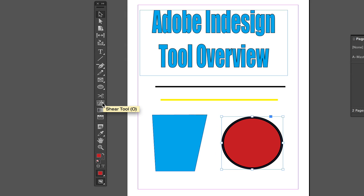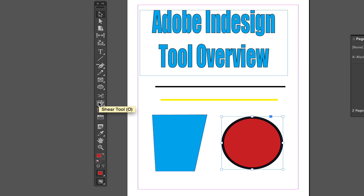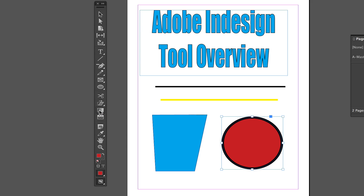Next we have the Scissors Tool and the Shear Tool. I won't get too deep into these today, but they work similarly to a crop tool — if you're trying to trim up an object to meet margin requirements for a client, the Scissors and Shear tools will let you do that.